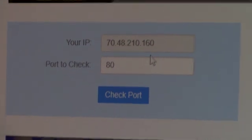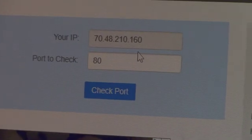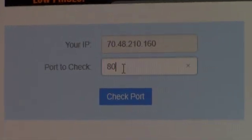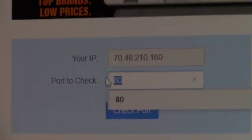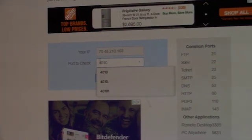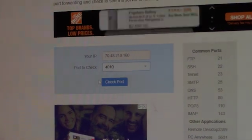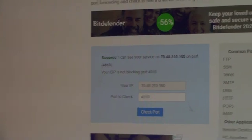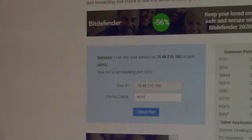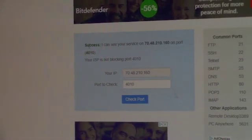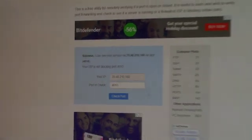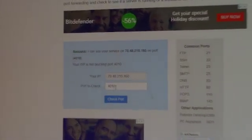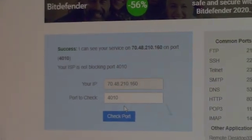Now under Port Check, we just opened 4010, so you type in 4010. Then you click Check Port, and it will come back and say Success. This will tell you that particular port is open. In this case, 4010.